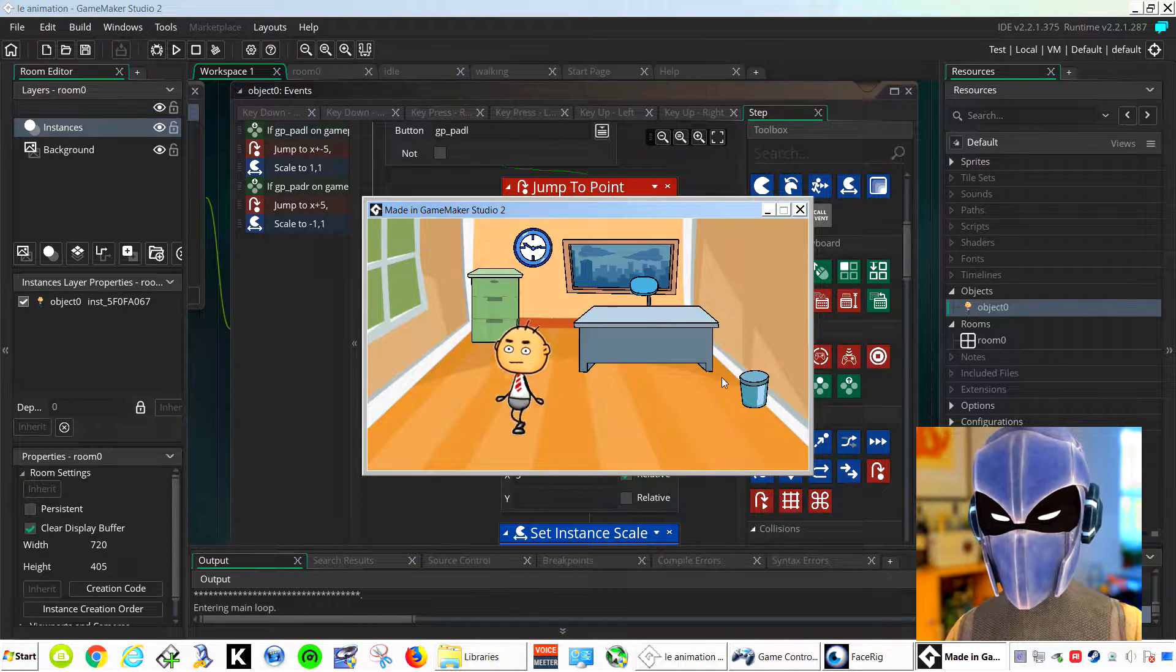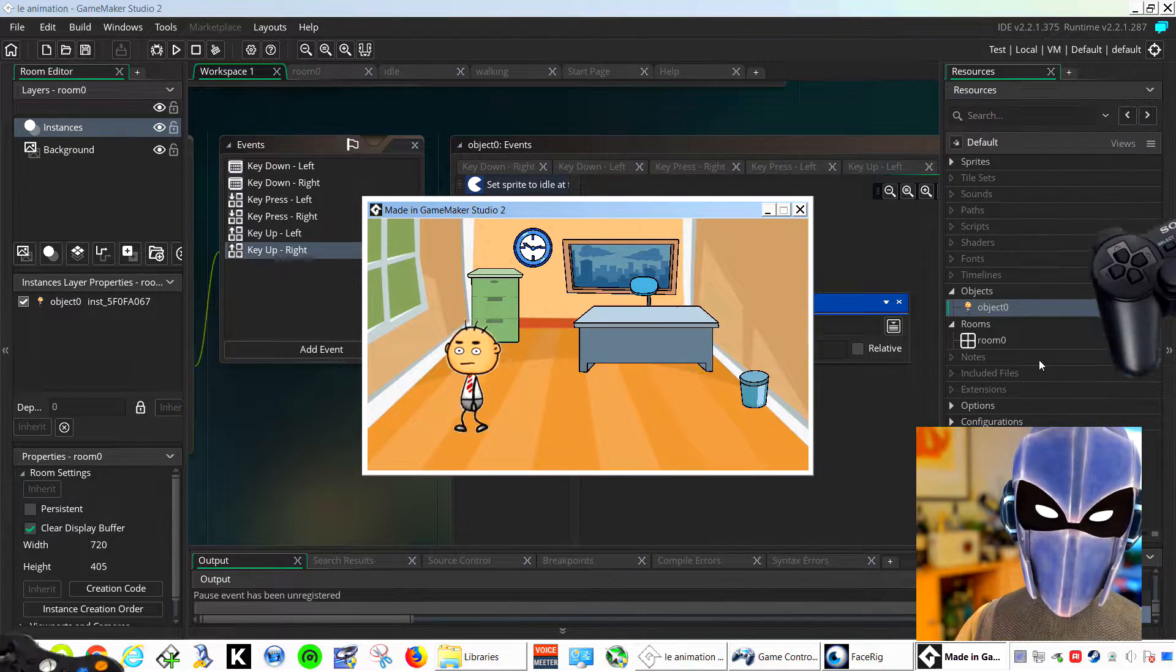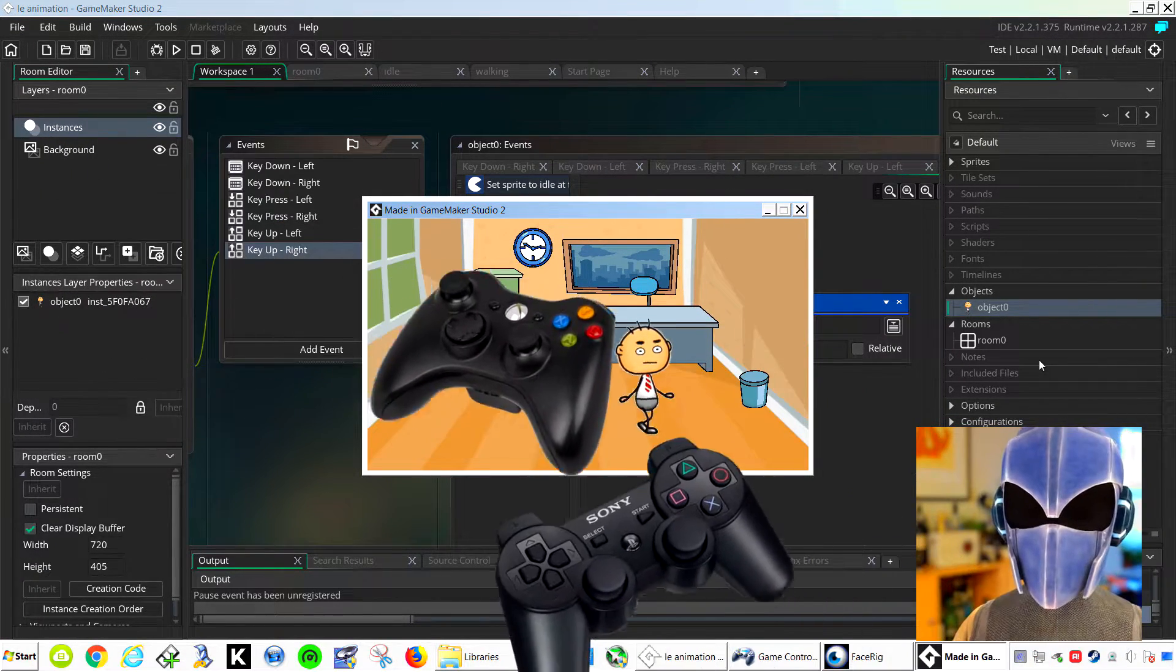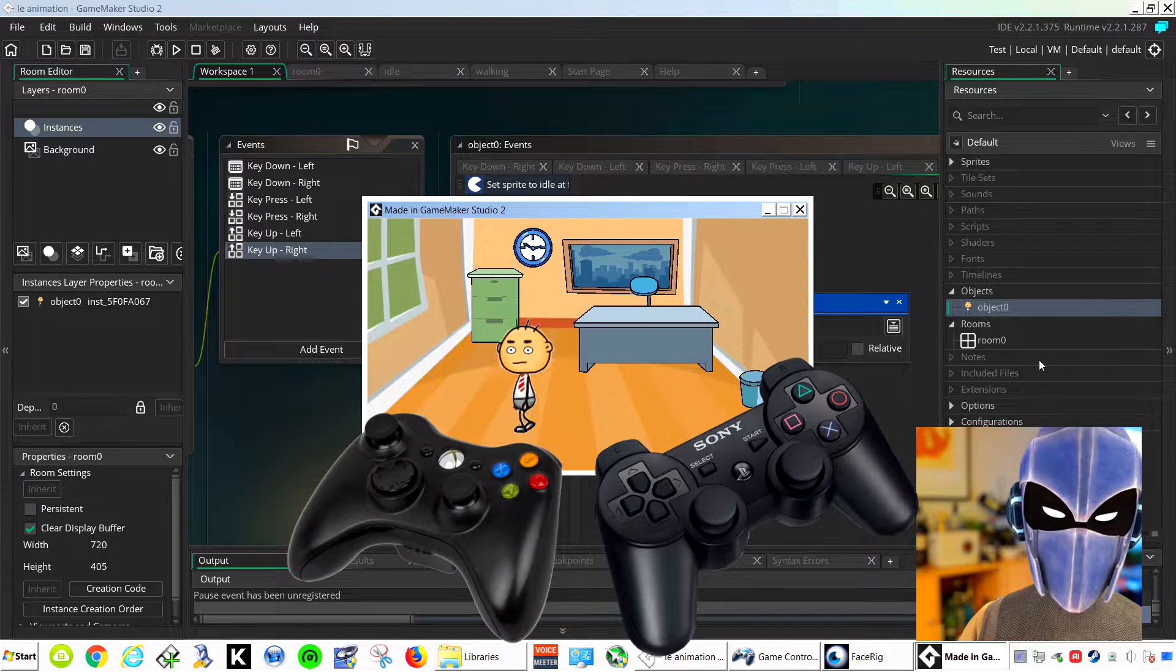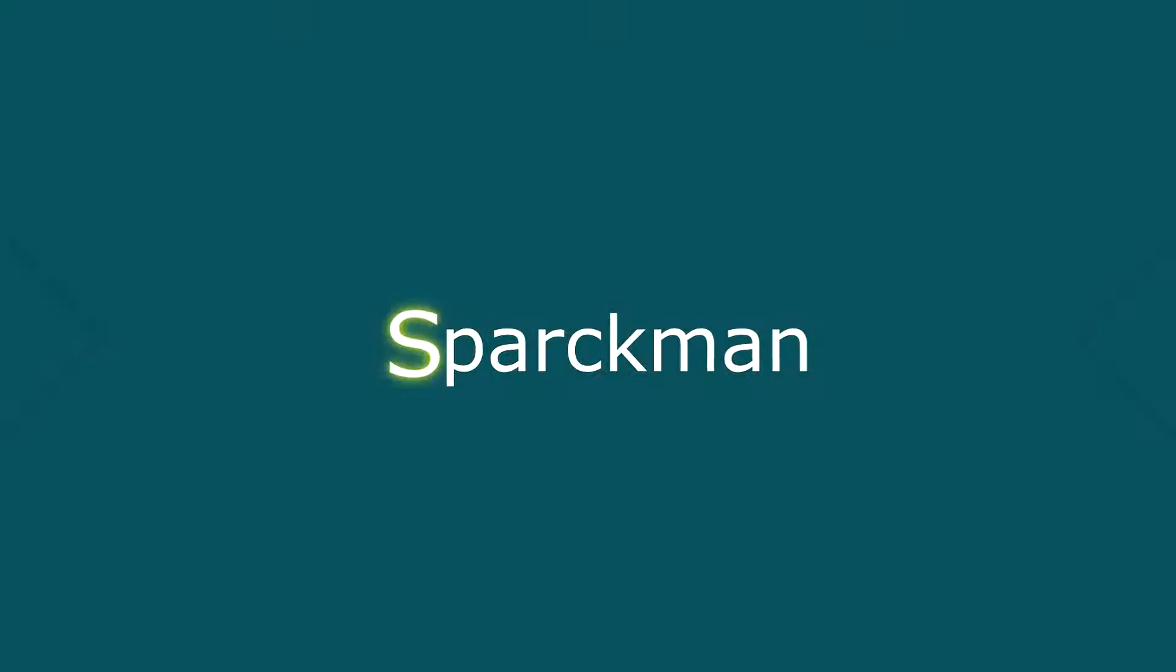Support the channel by clicking on the links down below. In today's video, I'm going to show you how to use a gamepad in GameMaker Studio 2.